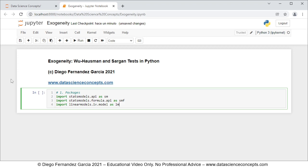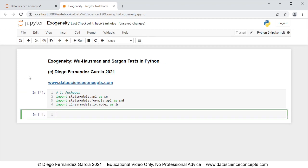To run this cell we can either click run or we can press Shift+Enter on the keyboard. Then we continue with step number two which is data.